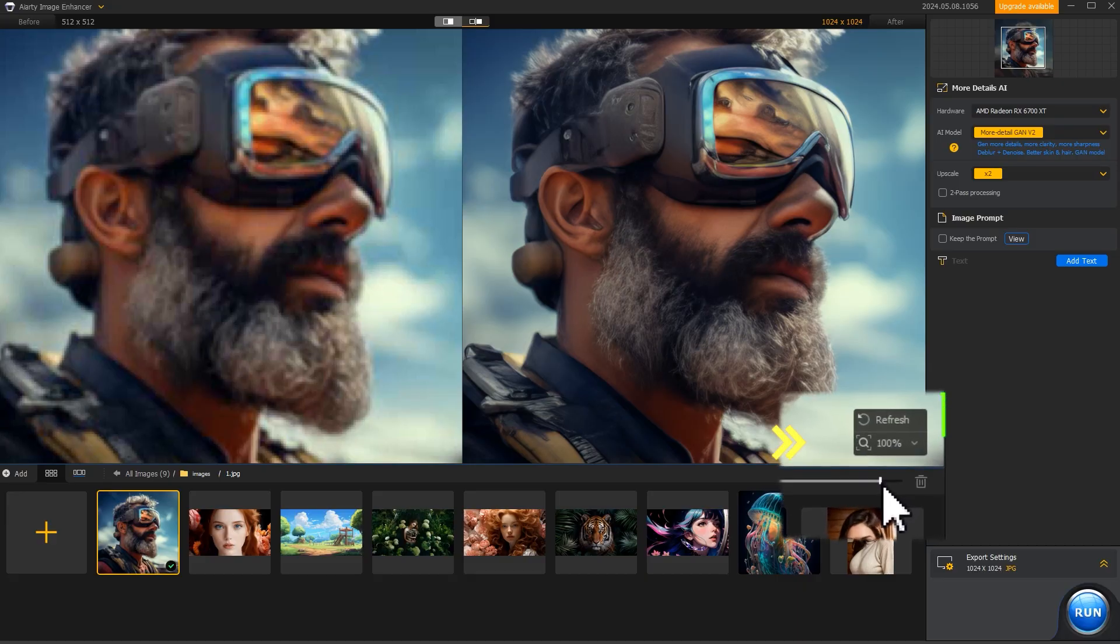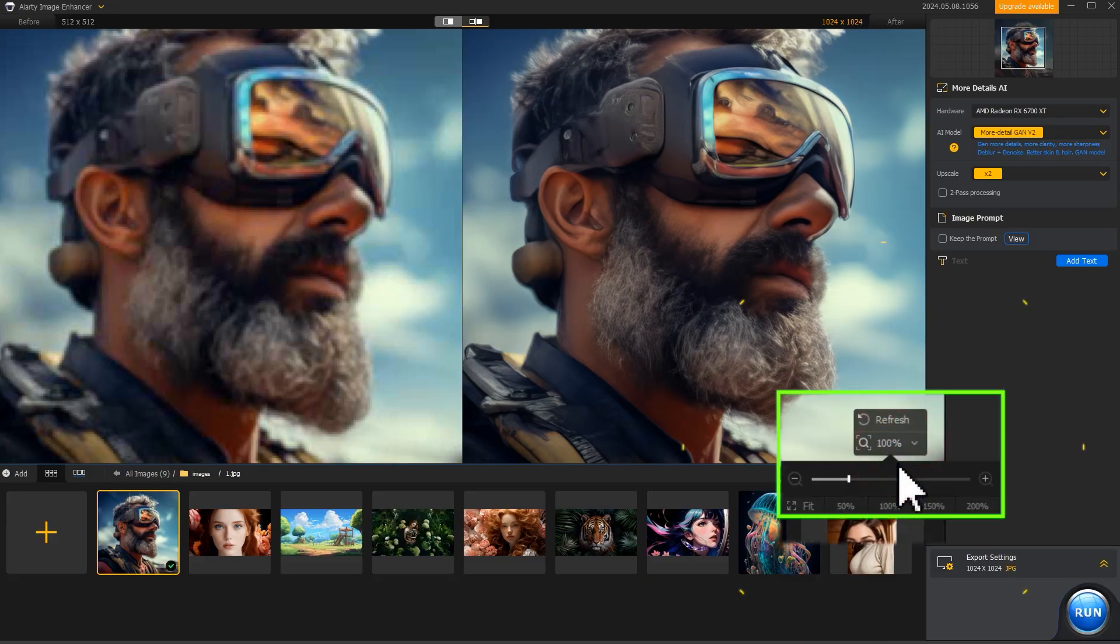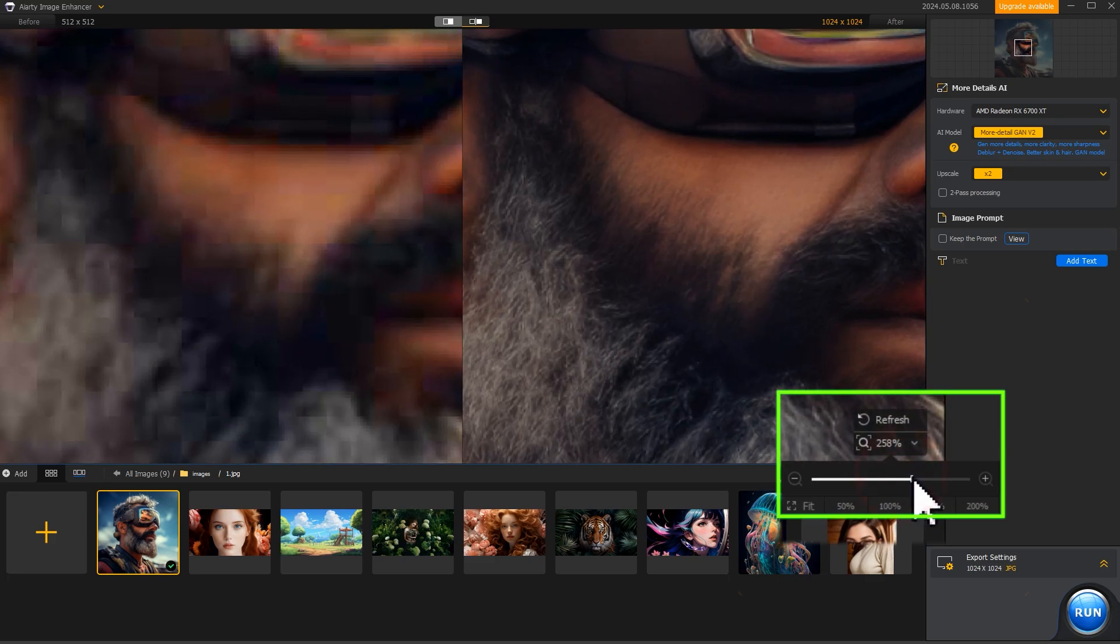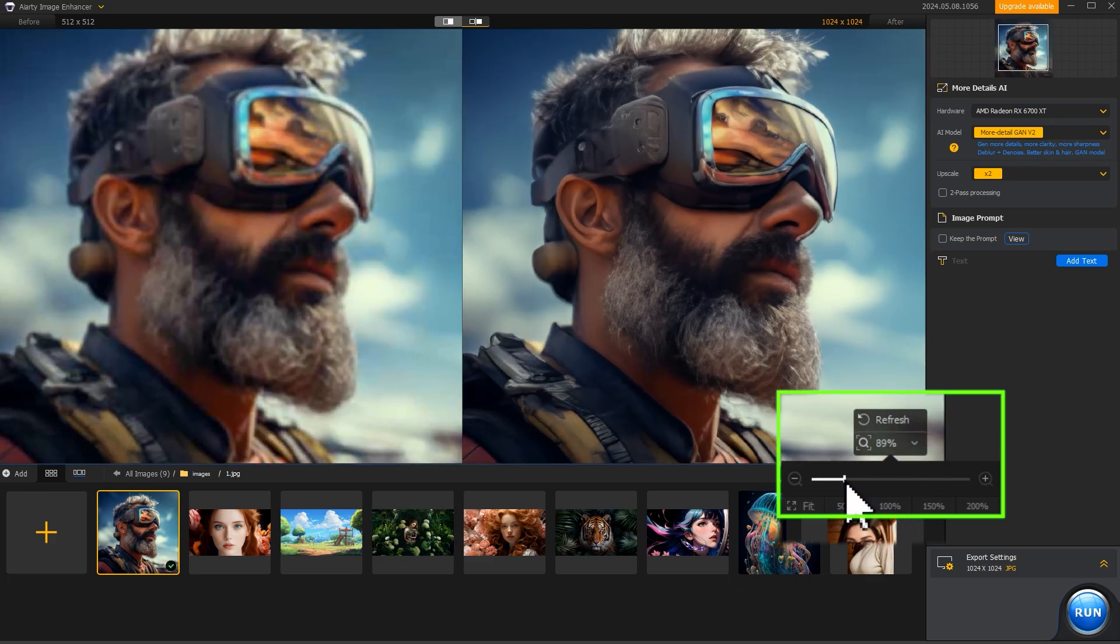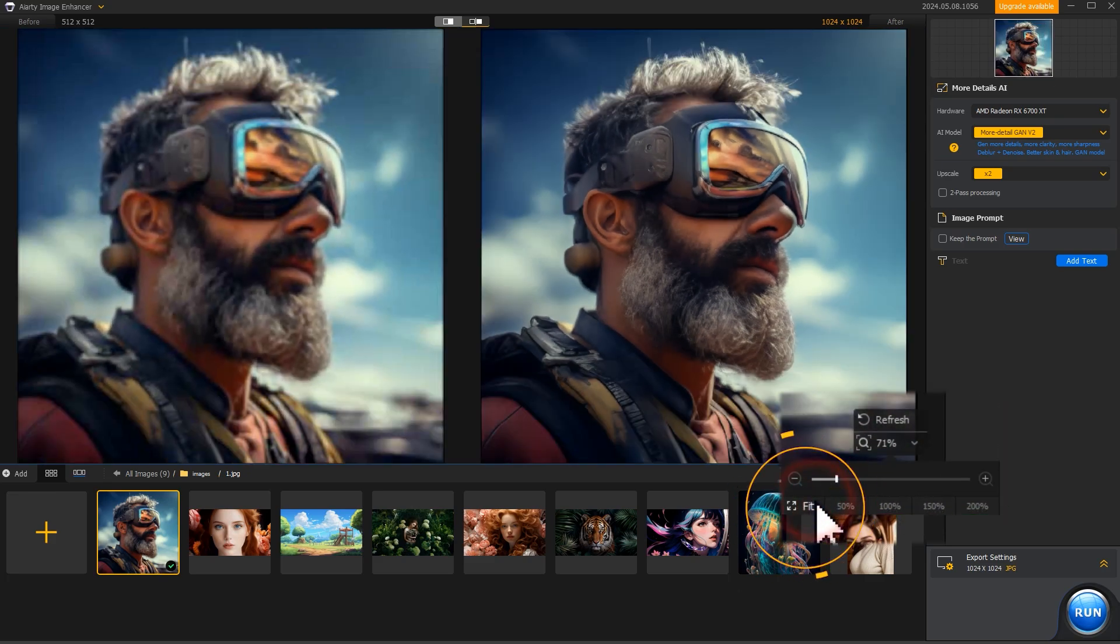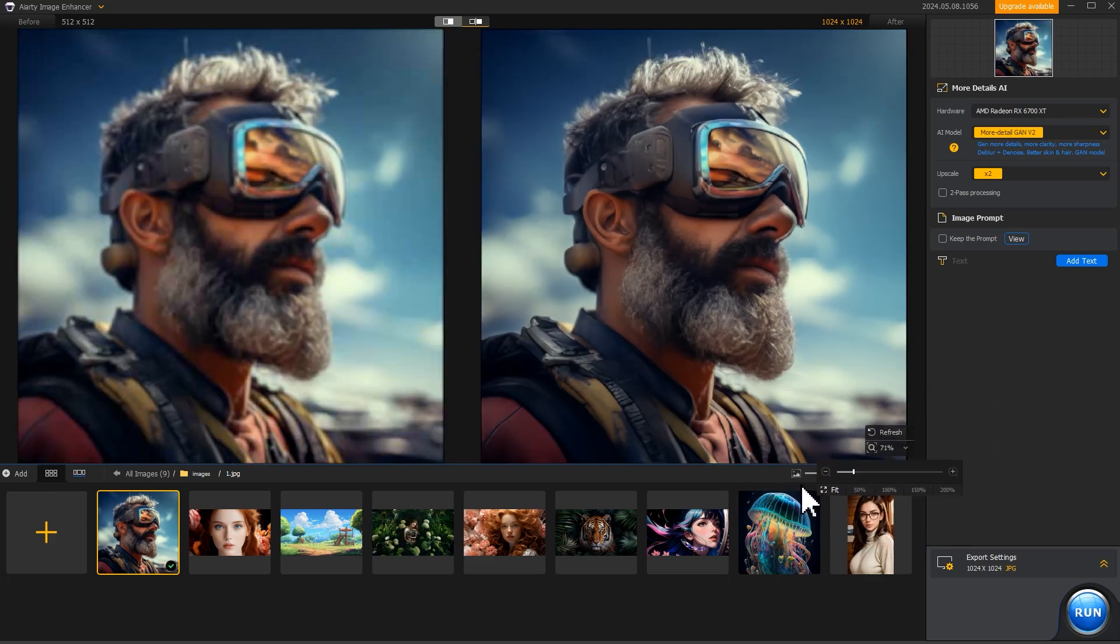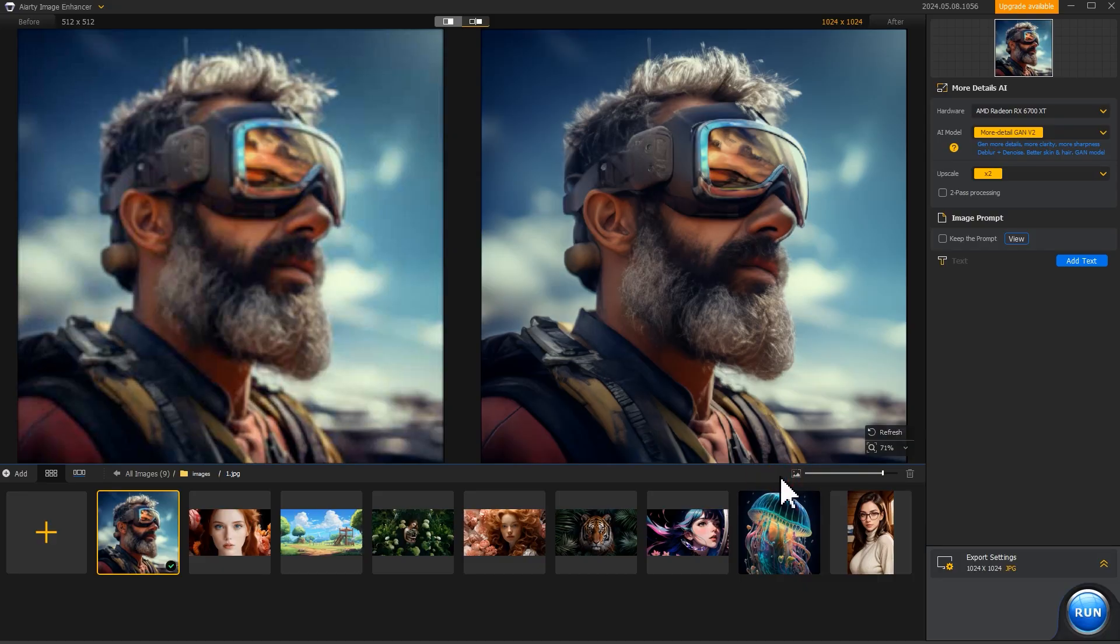Currently, you are reviewing images at 100% zoom level. If needed, you can click here and then adjust the zoom level. For instance, choose Fit to view the entire image in the preview area.